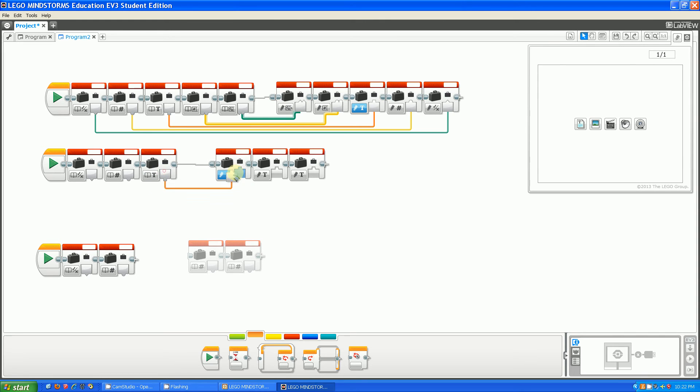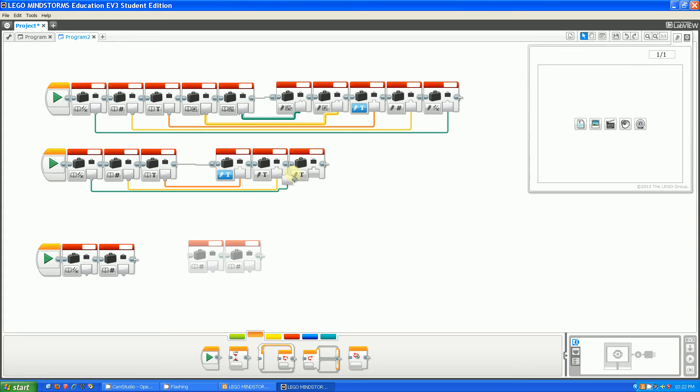For example, you can plug text into text. You can plug number into text, and you can plug logic into text. It just completely confused me the first time I saw it.